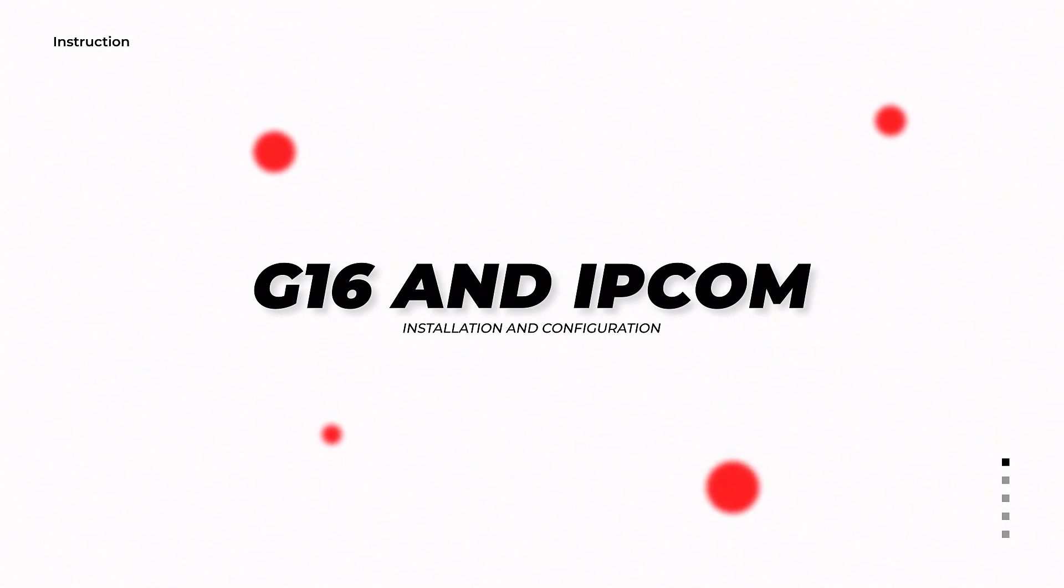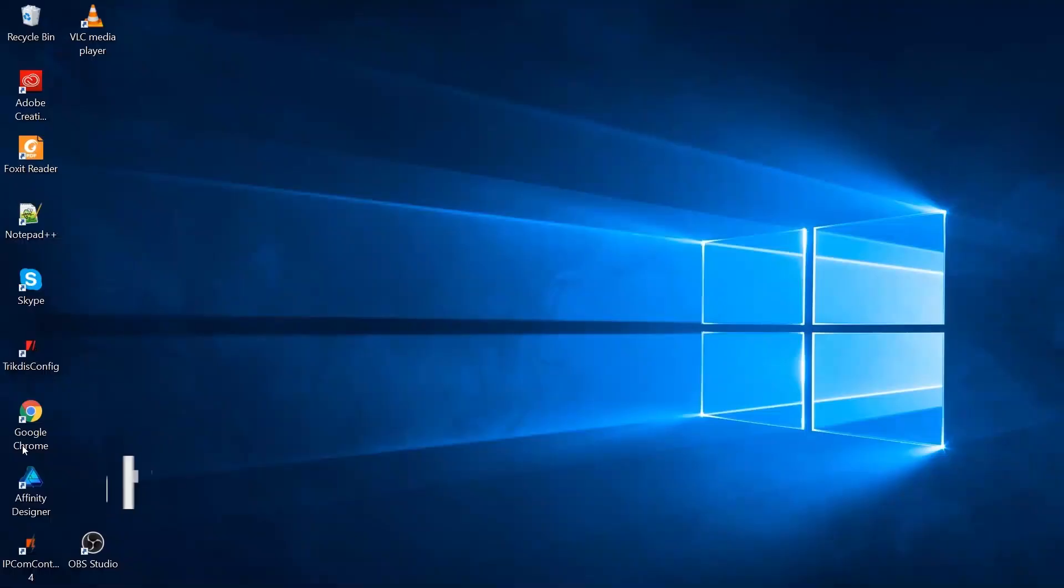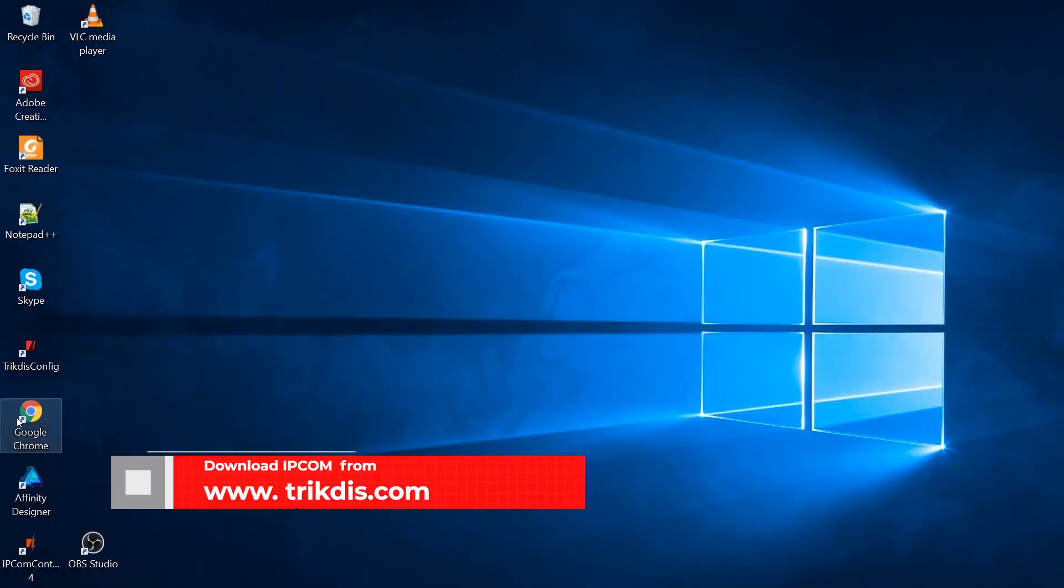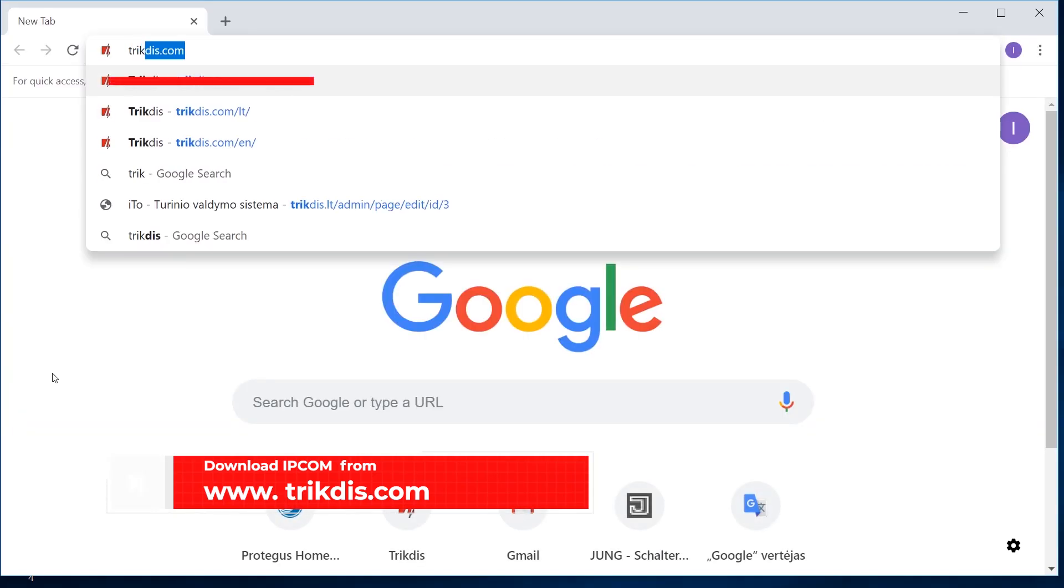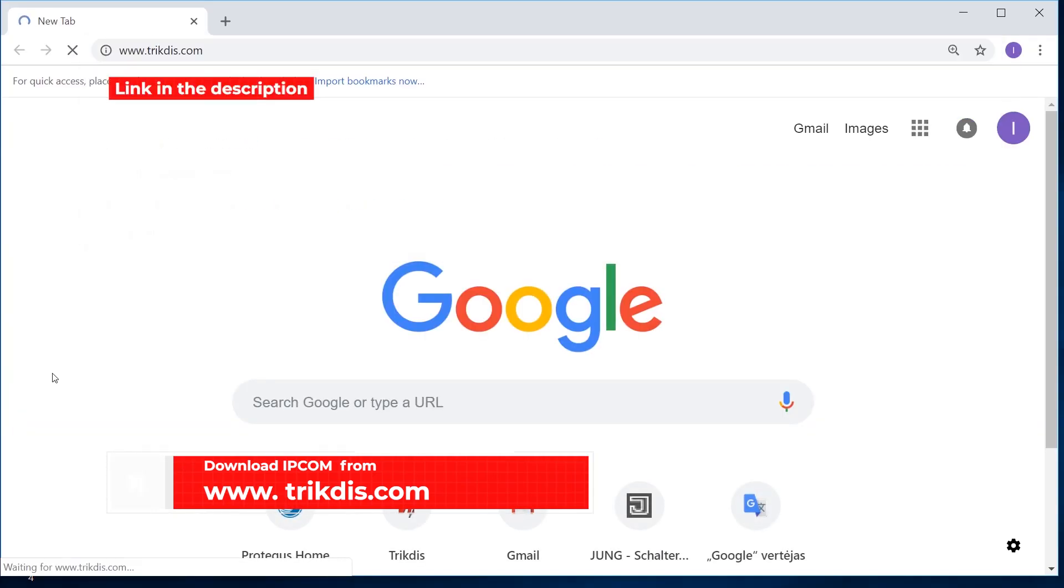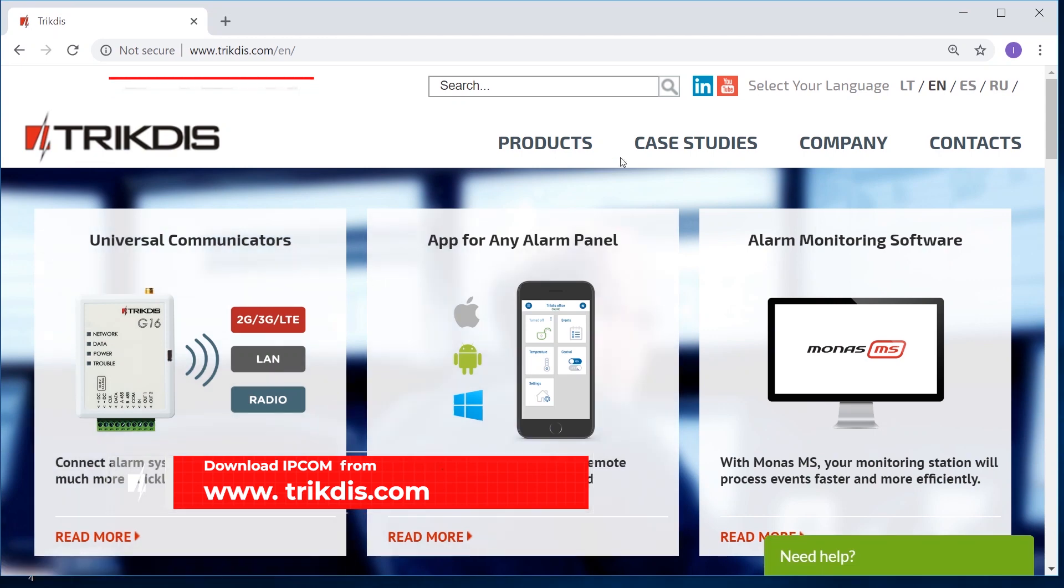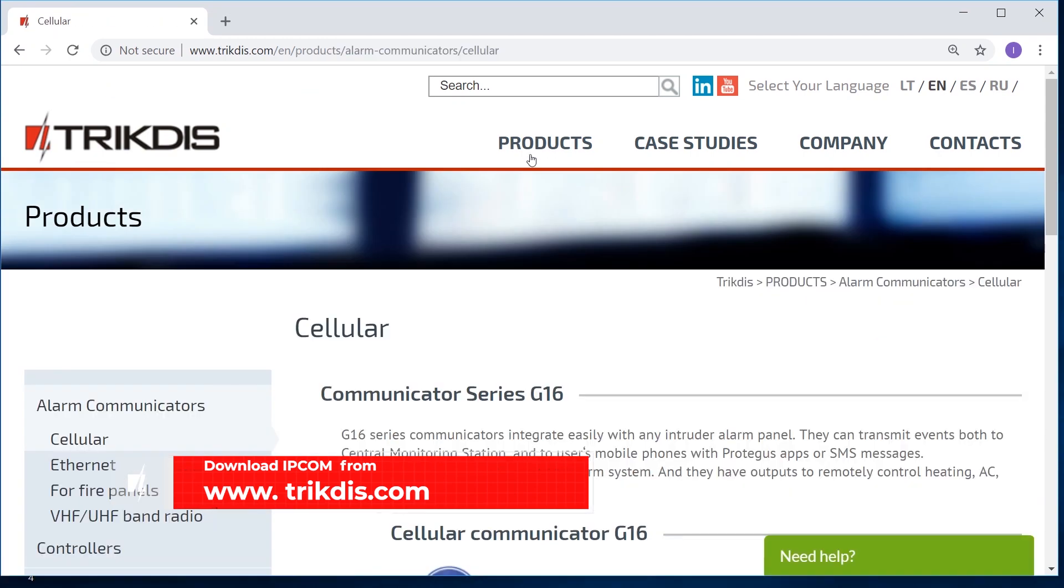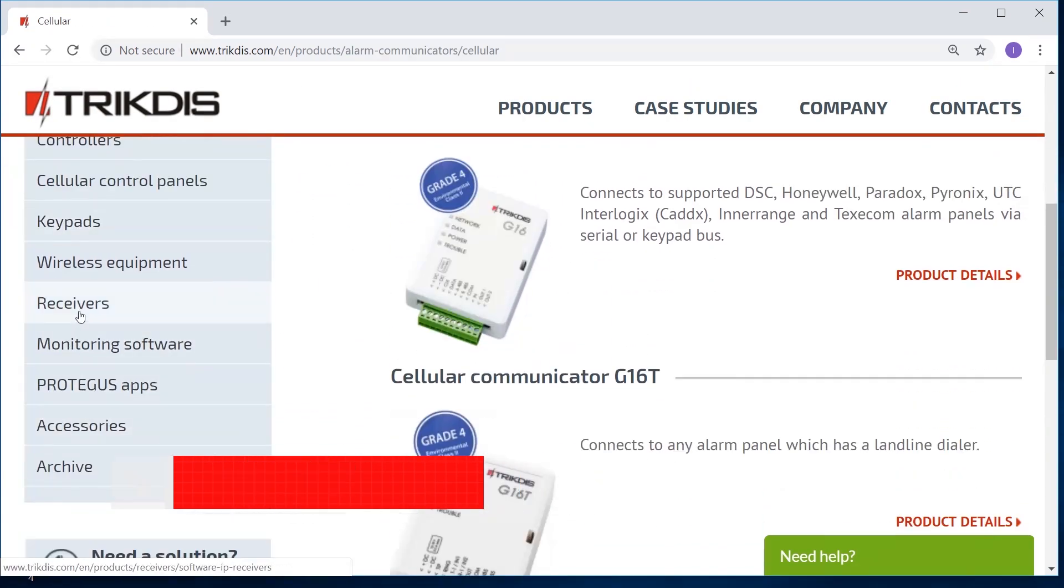Later, we will demonstrate how to set up a communicator to send messages to the central monitoring station. First, download the reception software IPCOM Windows from trictis.com. The software is free and compatible with all monitoring software.